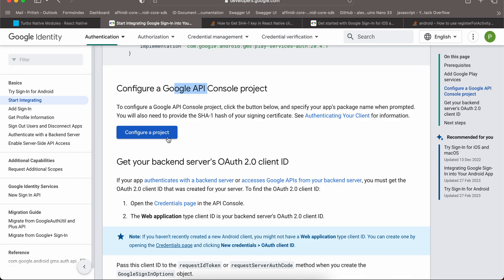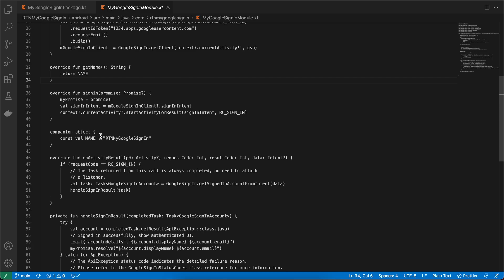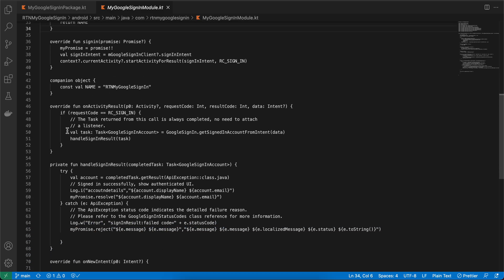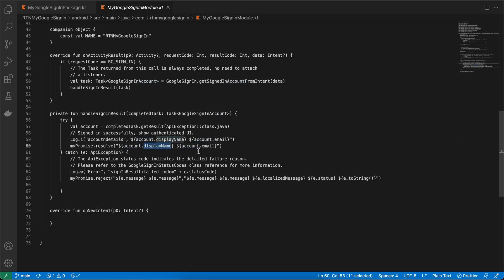The SHA1 changes depending on which APK variant you're using — use the debug SHA1 for debug builds and the release SHA1 for release builds. You can also confirm the SHA1 from the Play Store console. In the module code, you'll get account details including display name, email, and other properties available via AccountDetail — you can check the docs or use Android Studio IntelliSense for the full list.